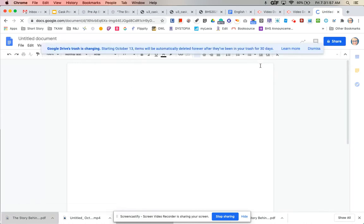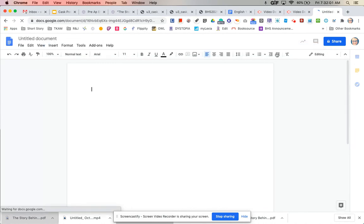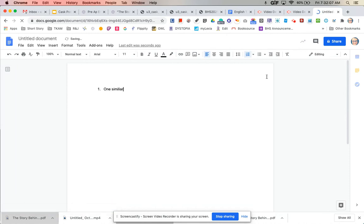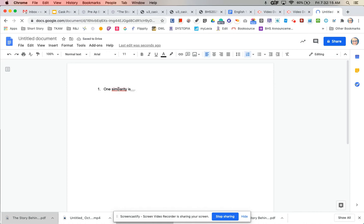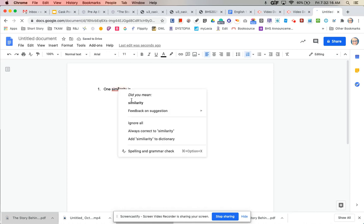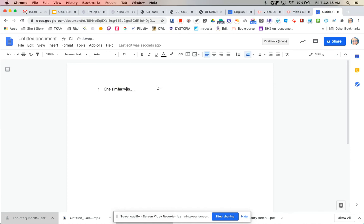Even if you wanted to just do bullet points or numbers or something like that, you could say one similarity is and then list what that similarity is. Another similarity is, the last similarity is.